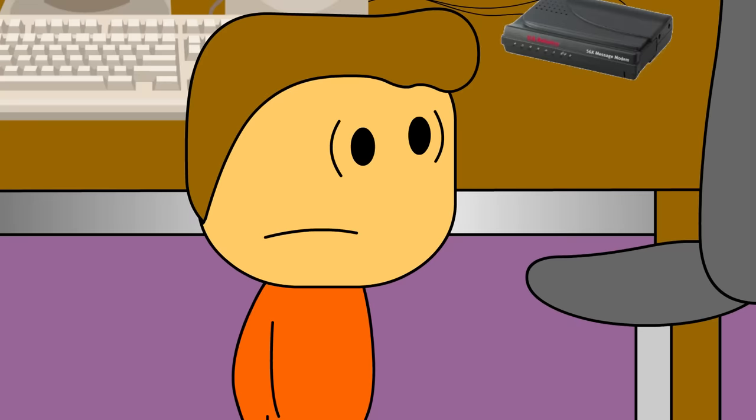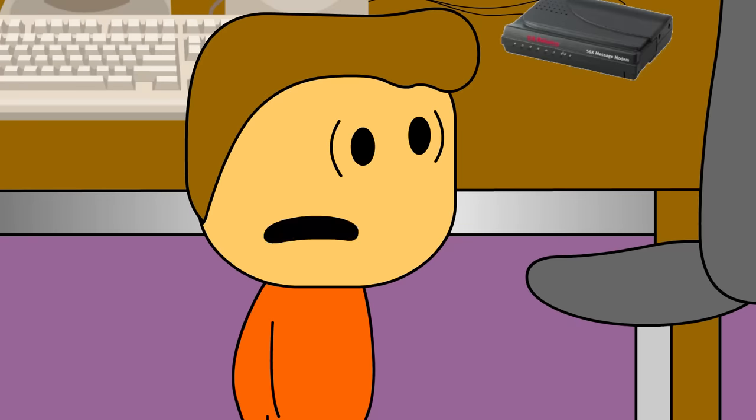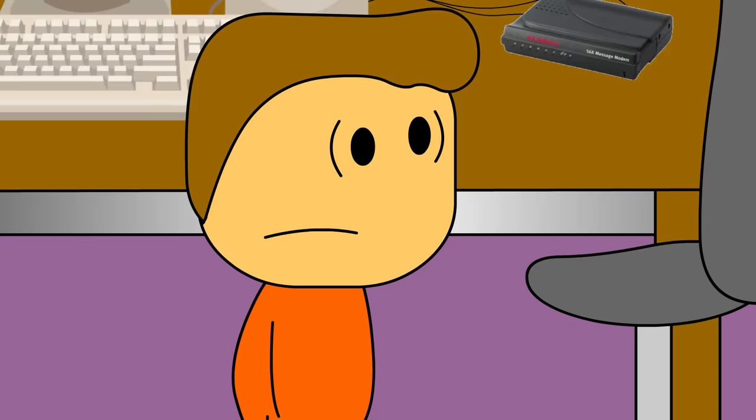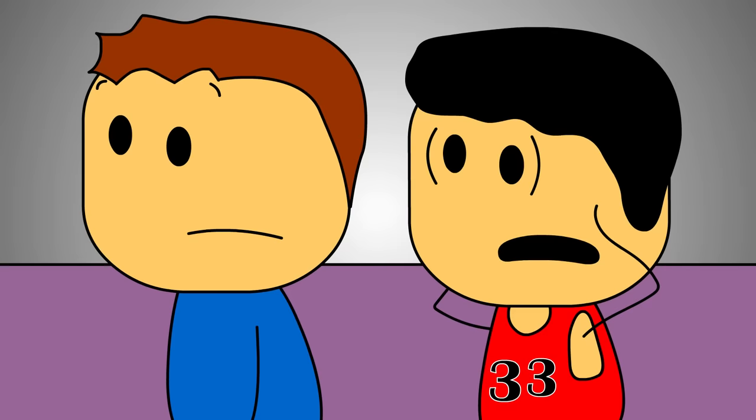What if I told you that we could have in our possession every Limp Bizkit and Weird Al Yankovic song known to man? Get the fuck out of here, even The Nookie? Yes, even The Nookie. Oh my god, I can't fucking believe it.